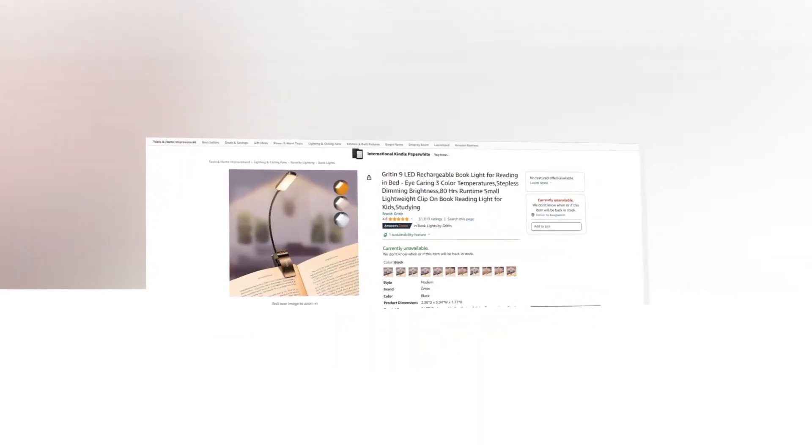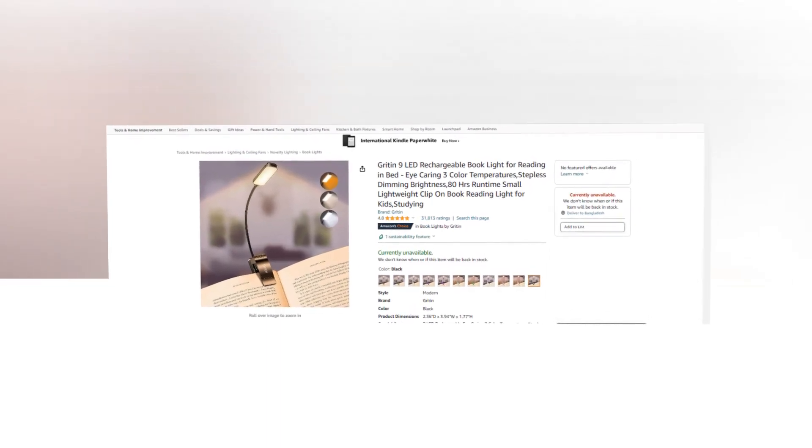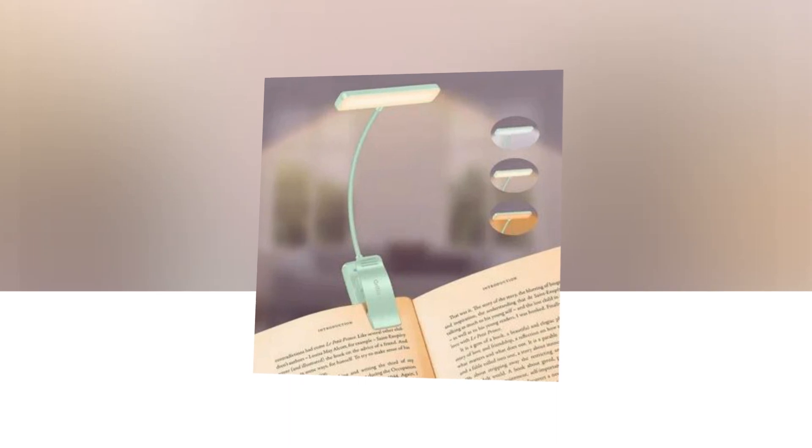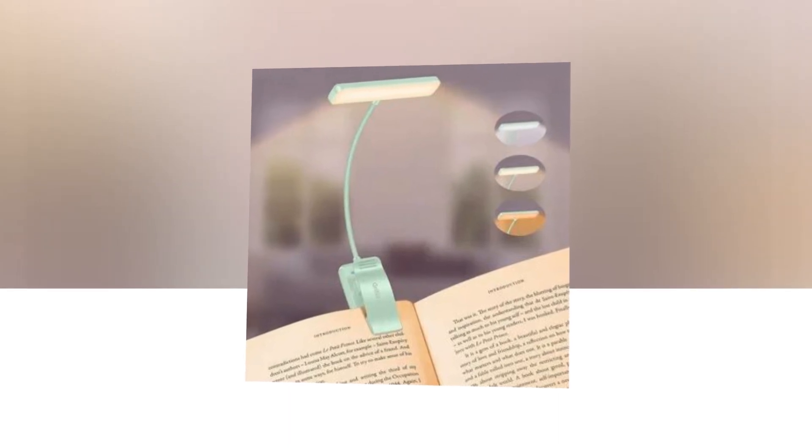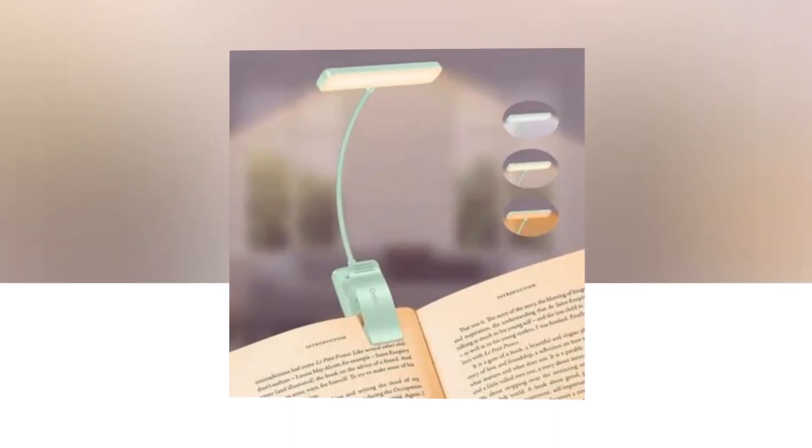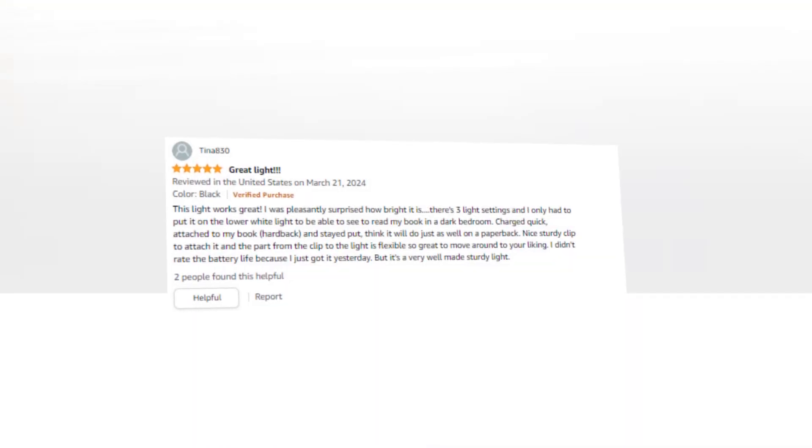So let's find out together about the best Gritten 9 LED rechargeable book light for reading in bed. Featuring 3 color temperatures, stepless dimming brightness, 80 hours runtime, small lightweight clip-on book reading light for kids studying, available on Amazon. The link of the product is given in the description if you want you can see it from there.